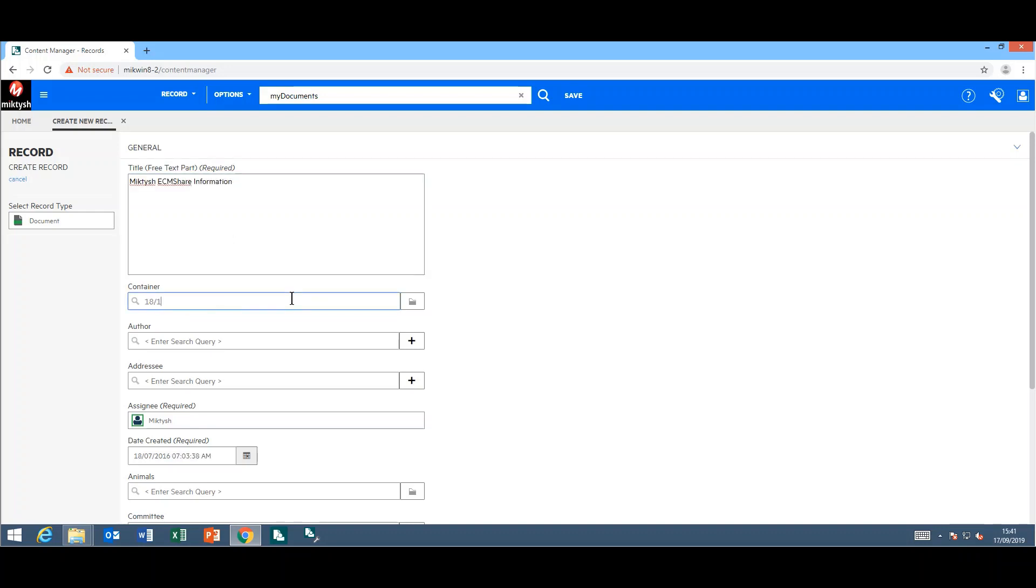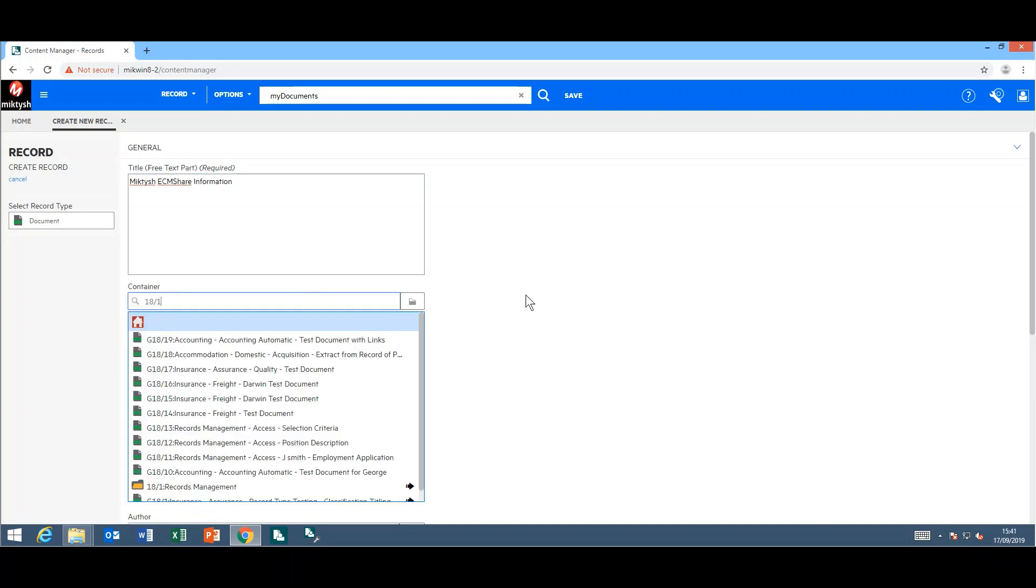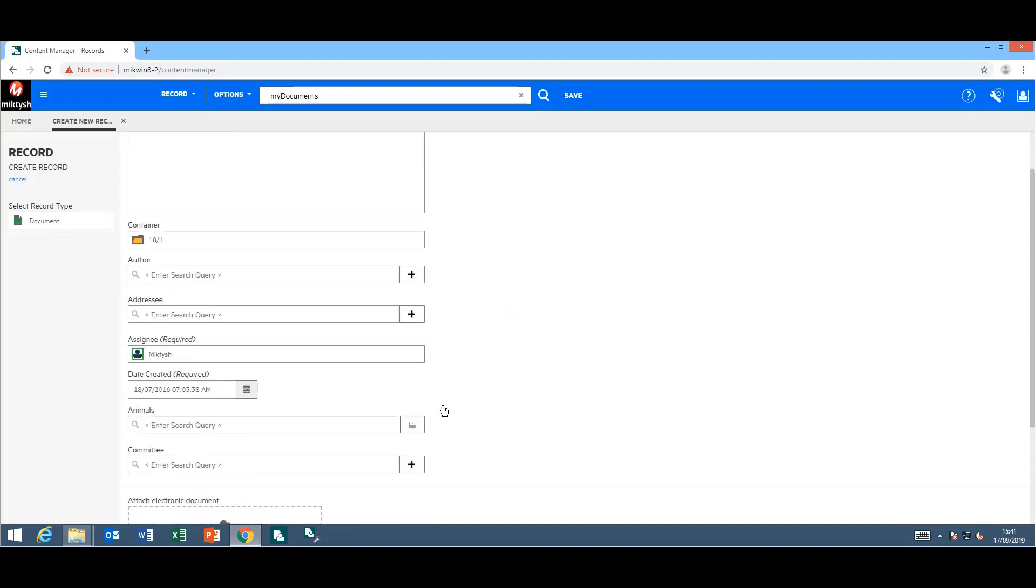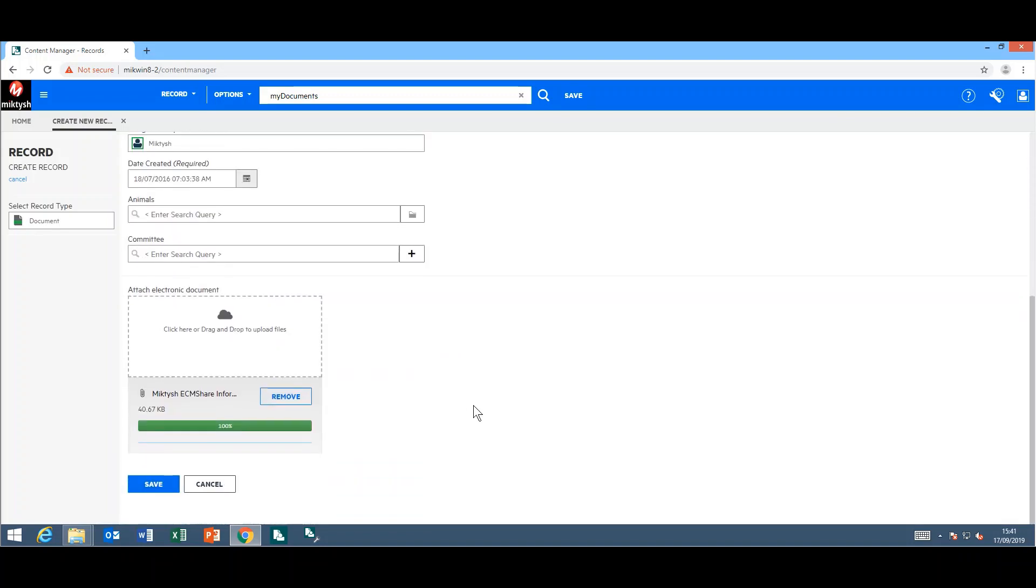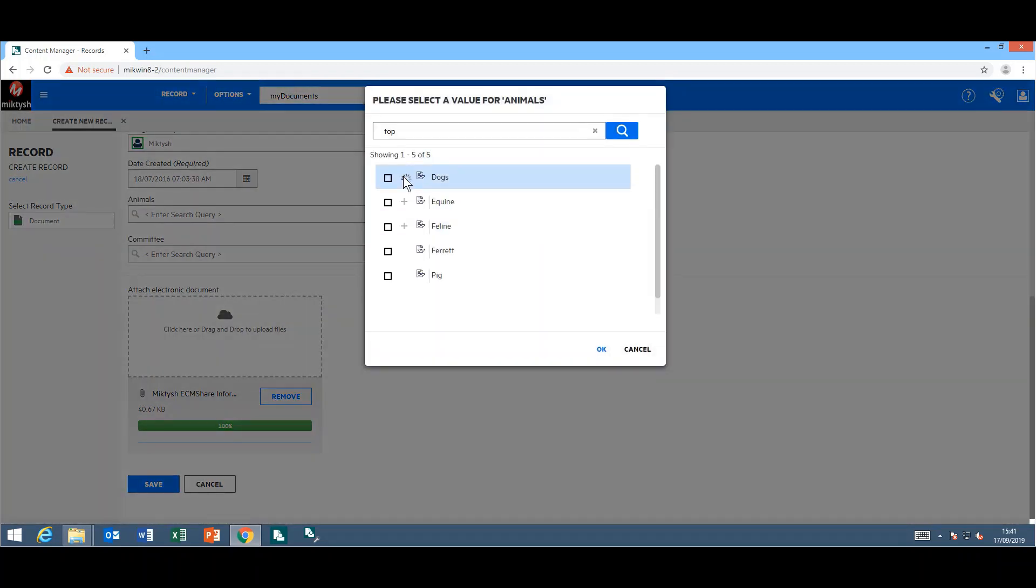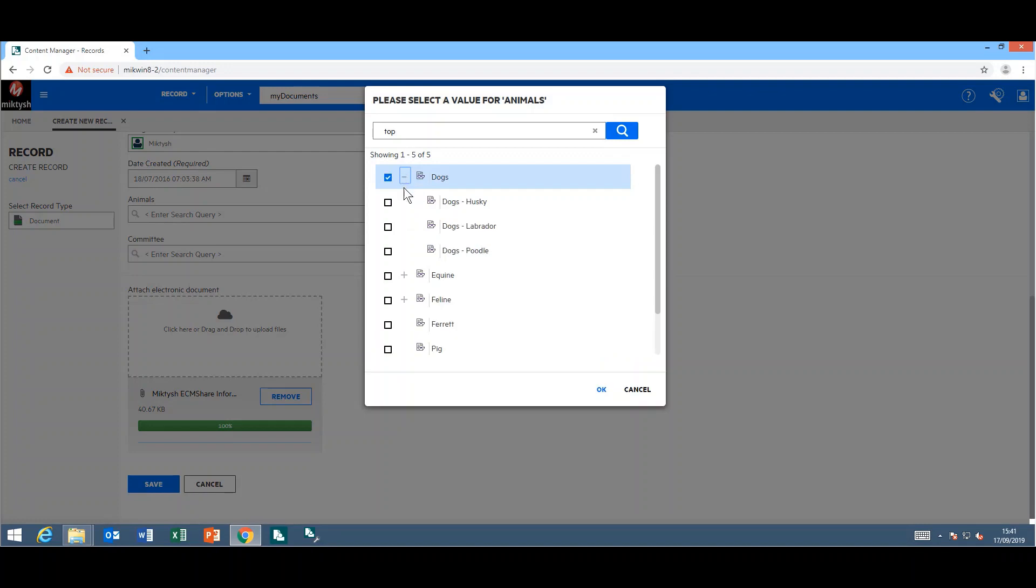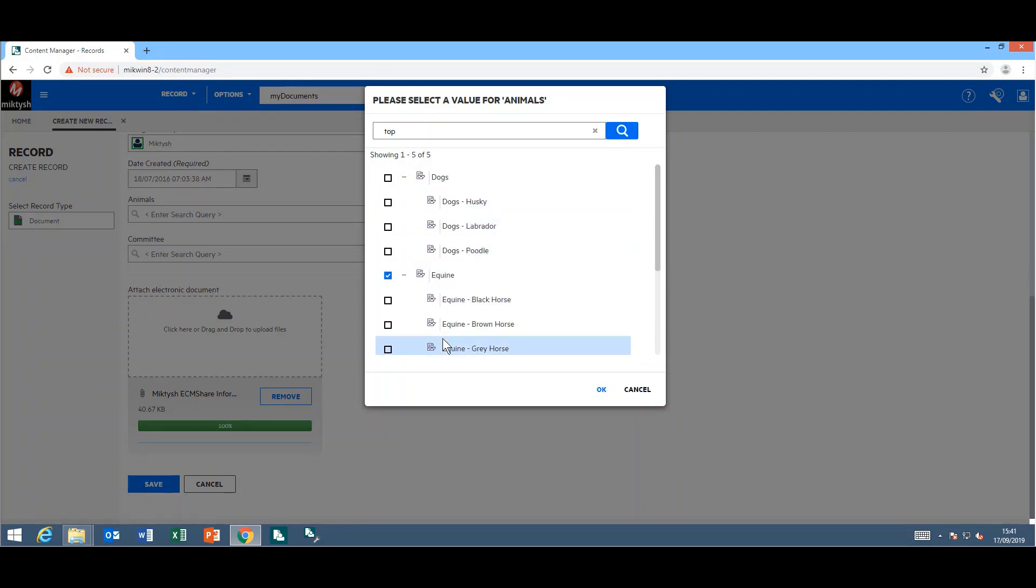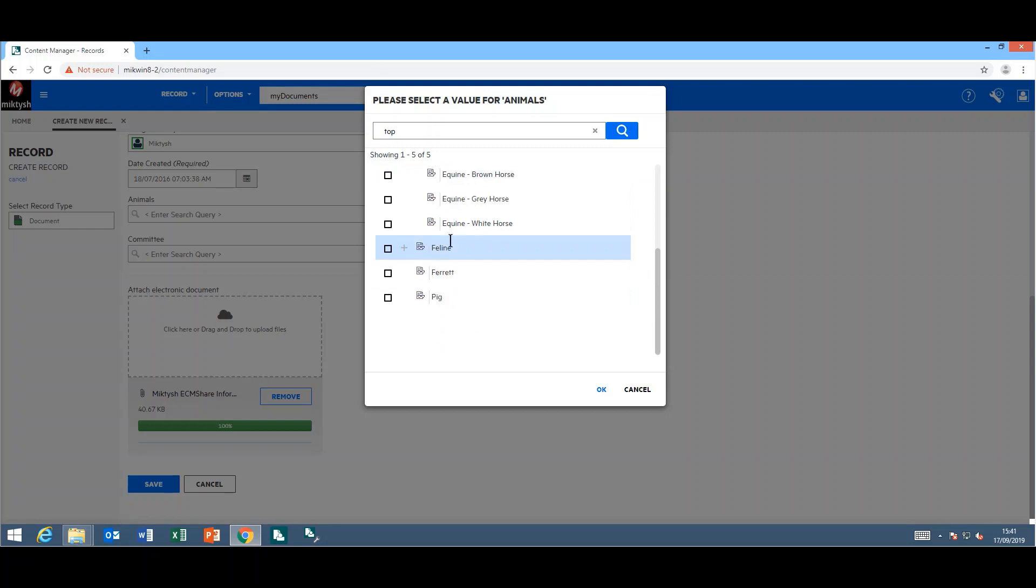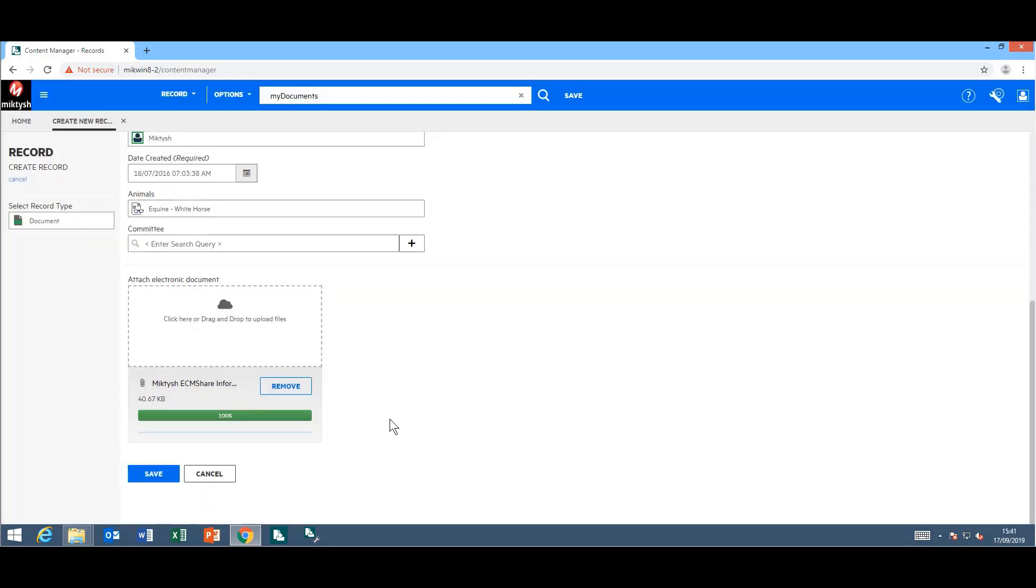Complete the necessary fields. Down the bottom here, I have an animals lookup set. If I click on the little quick select icon or the folder, I can easily navigate through the lookup sets without having any issues at all, and I can save my documents.